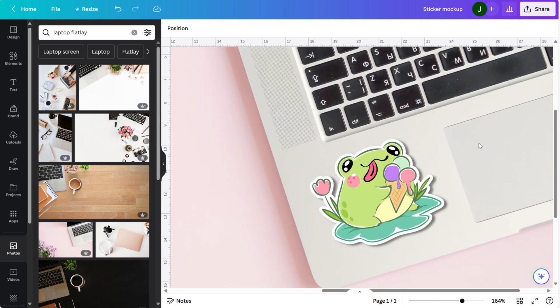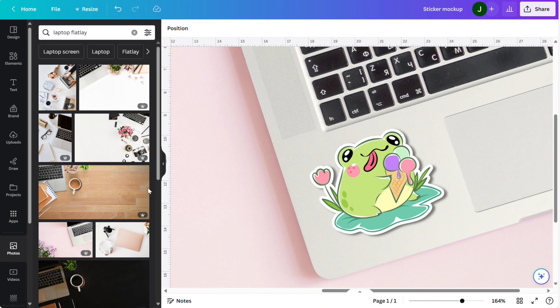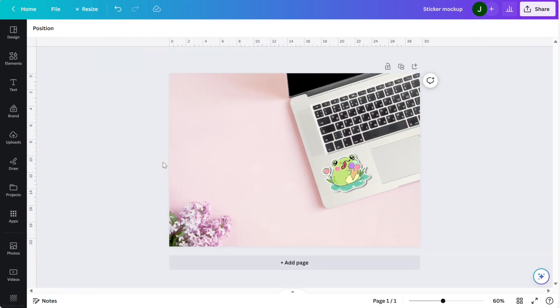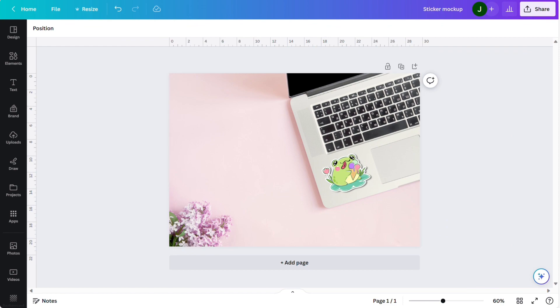And there we have it, a really quick and easy sticker mockup perfect to list on your site or share on social media. If you have any questions or anything else you'd like to see drop a comment below, thank you.